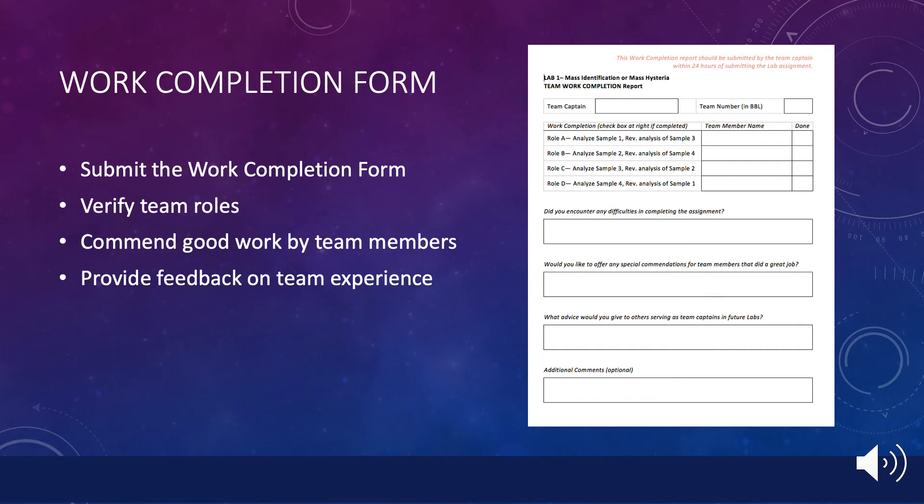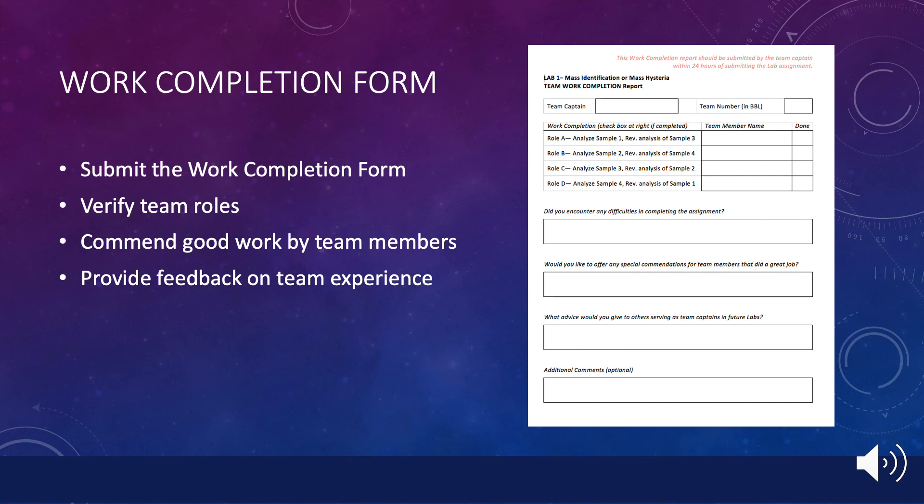That's about it. If you perform your duties conscientiously, your team will have a much easier time carrying out this assignment and all of you will benefit from a stronger report and a higher score. Please let me know if you have any questions about your role as team captain and good luck.